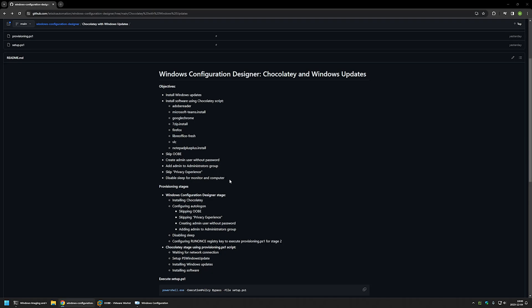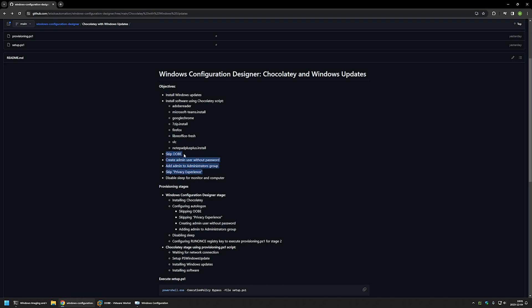Here you can see the objectives for this video. The main ones are to install the software packages shown here, install Windows updates, include all the necessary settings to skip the out-of-box experience, and also disable sleep for the monitor and the computer.